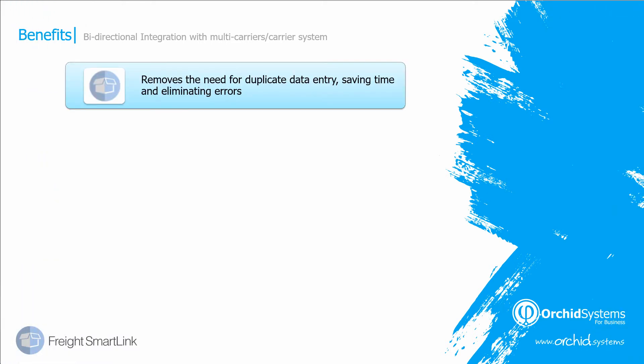We have seen using FreightSmartLink, you no longer need to duplicate the data entry of the delivery details or the package details, both into your Sage 300 system and in the freight carrier system, eliminating errors and saving time.